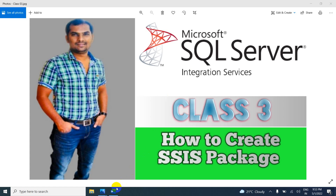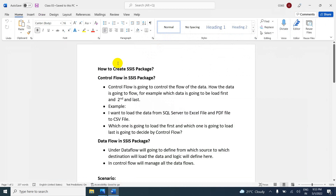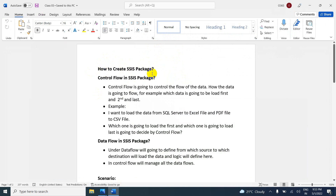In this video, we are going to learn how to create an SSAS package. In the previous video, we explained how to create an SSAS project. First of all, you have to create the project. Inside the project, we can create the package. We are going to learn the step-by-step process.